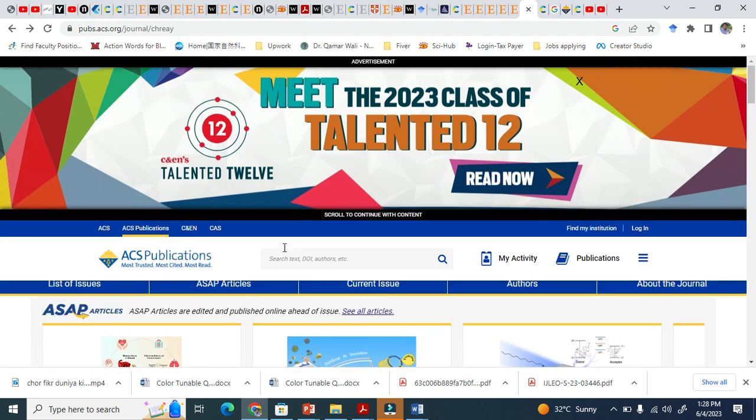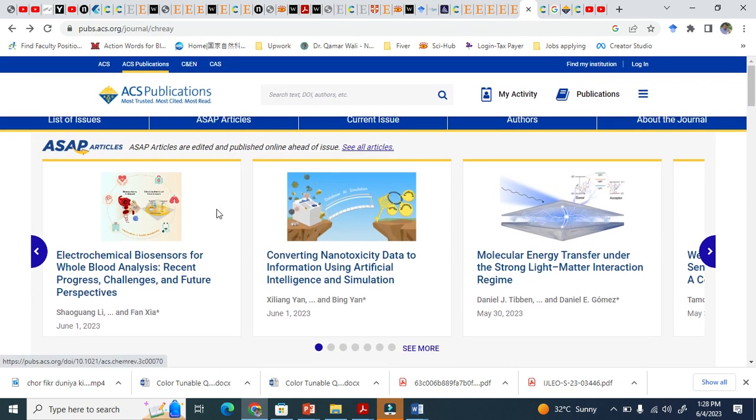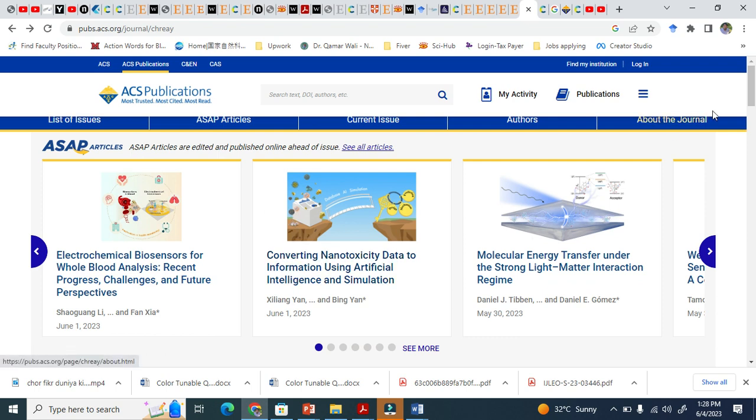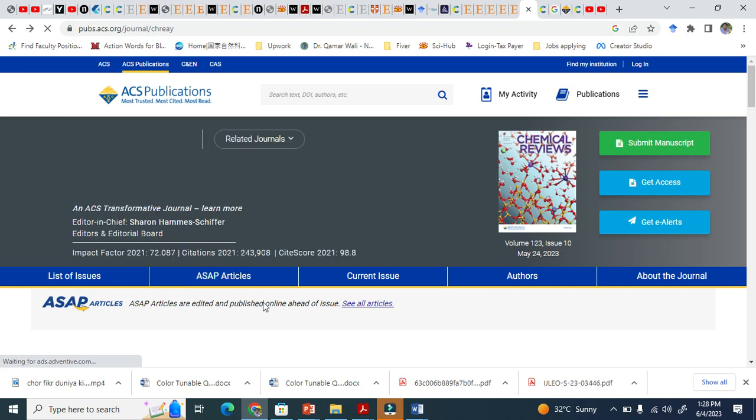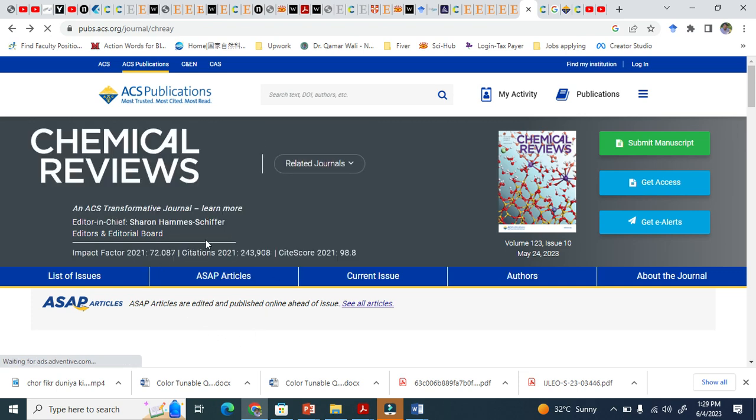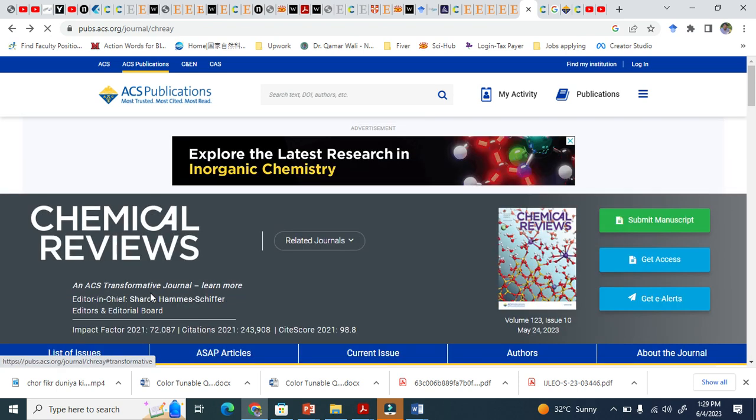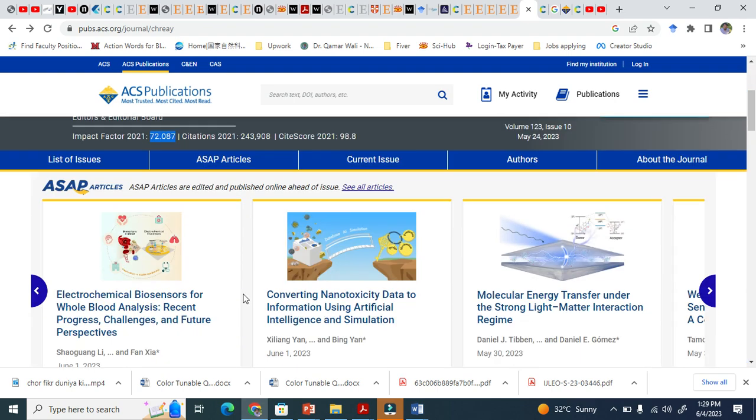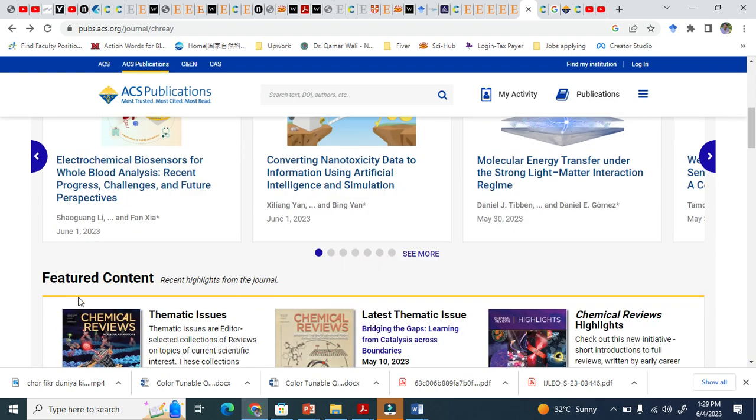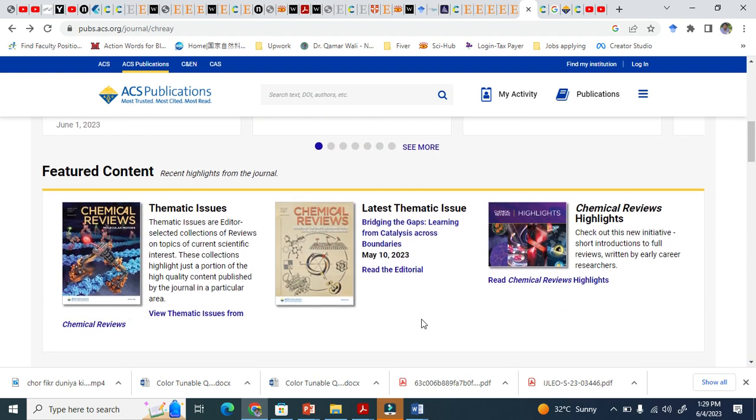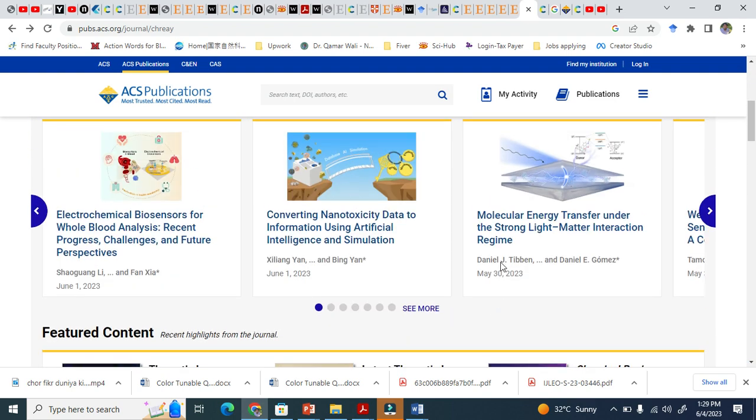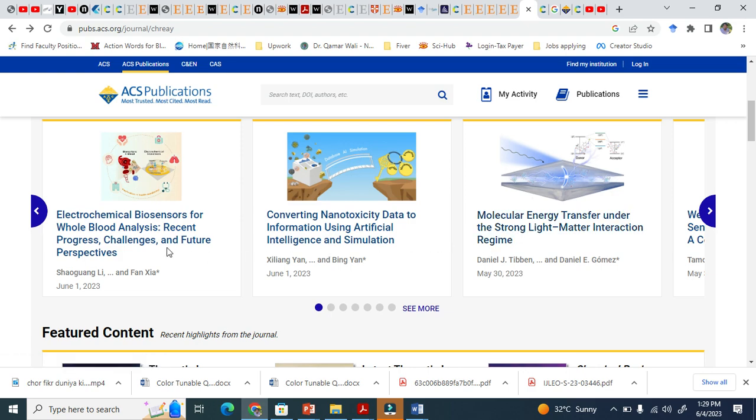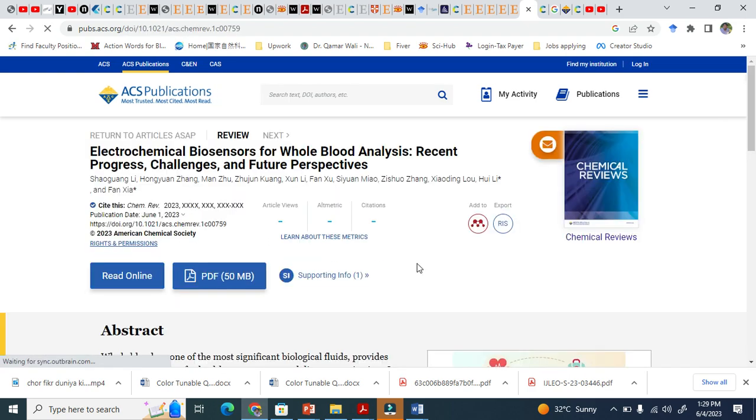You also need to write a proposal for this Chem Review journal, which has an impact factor of almost 72. For these journals, you will see table of contents. Most of the big papers must have a table of contents.